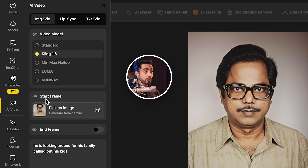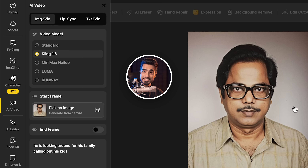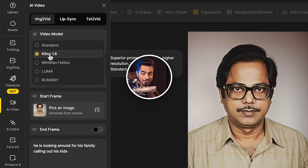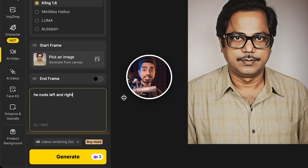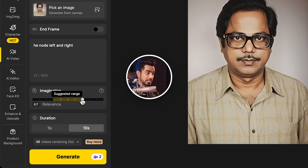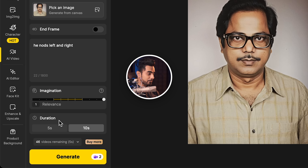Let's go to AI video right here. You want to make sure starting frame is set to generate from canvas, and for the best results in this scenario, pick Cling 1.6. You can type whatever prompt you want — I'm going to type in 'he nods left and right' so that we get different angles. You can also type in nods up and down, looks at people, or imagination all the way to the right. You can choose 5 seconds or 10 seconds for the video duration — the longer the video the more credits it will use. Let's keep it 5 seconds and click on generate.